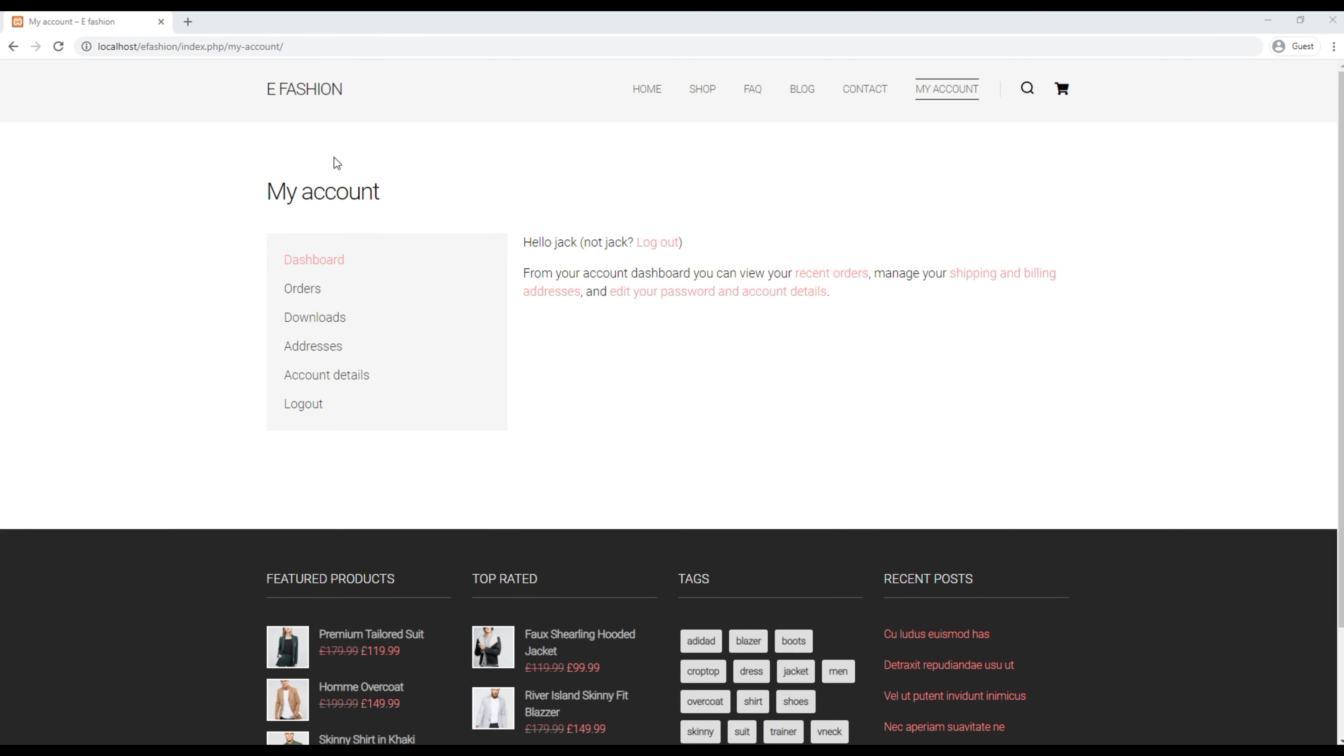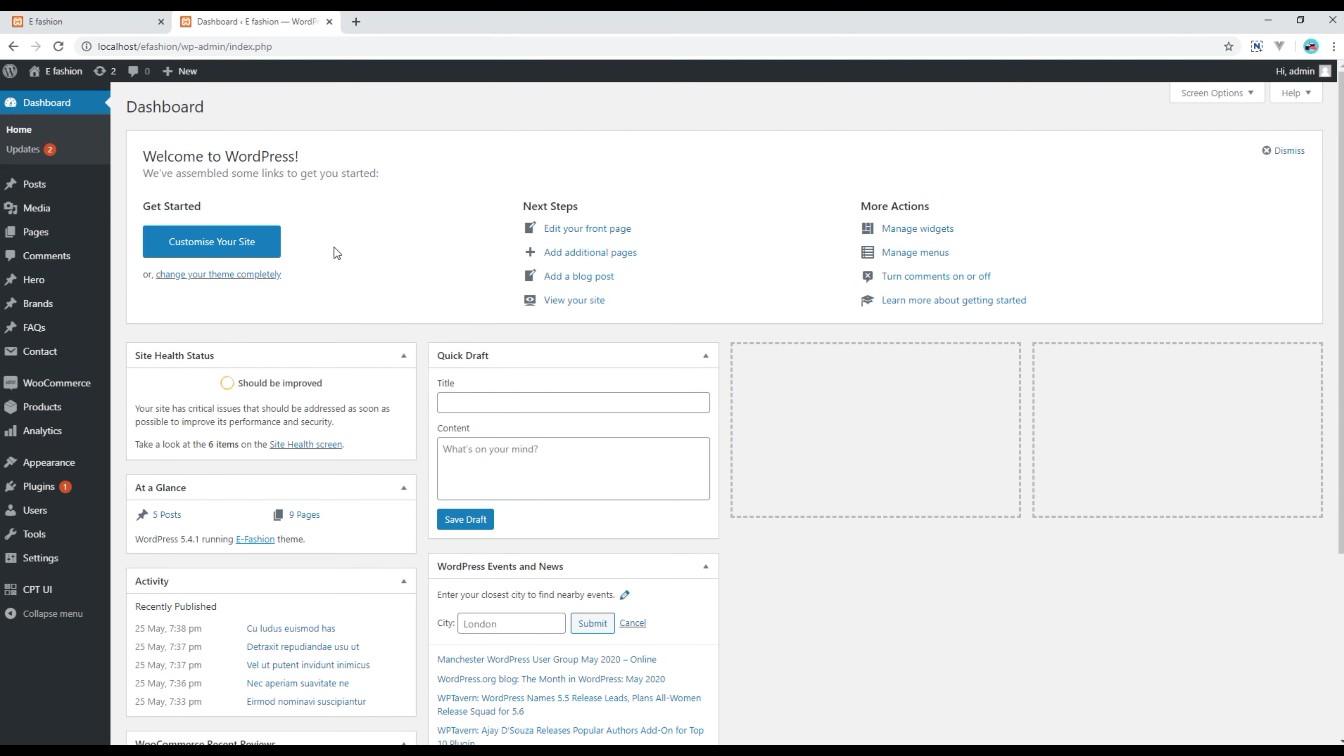Once you see this my account page, it means your user account has been created. If you're wondering where the password is for this username, you should receive the password in your real email address. In this example I'm using a fake email address so I won't receive any email for the password. But since we are the admin of our website, if you want to see a list of different users, you can always go to the admin panel and click on users.